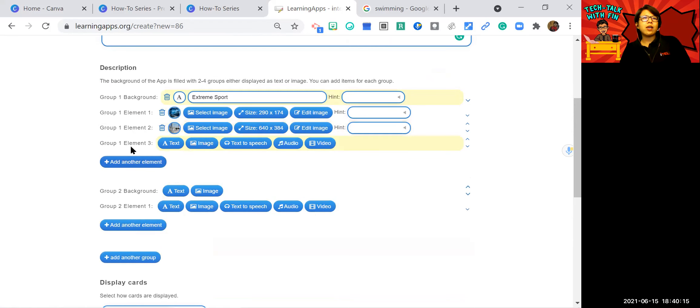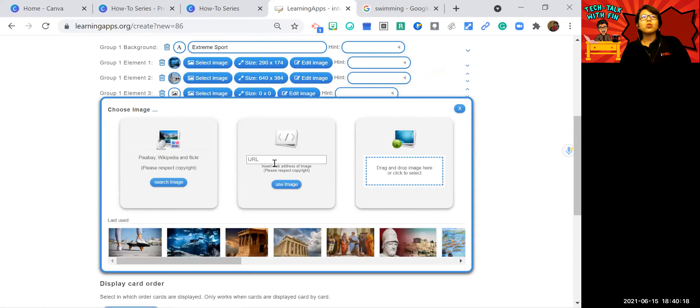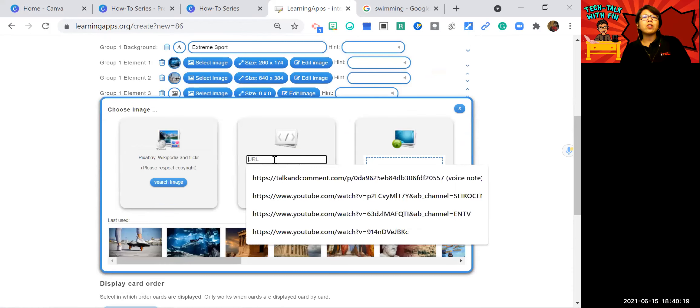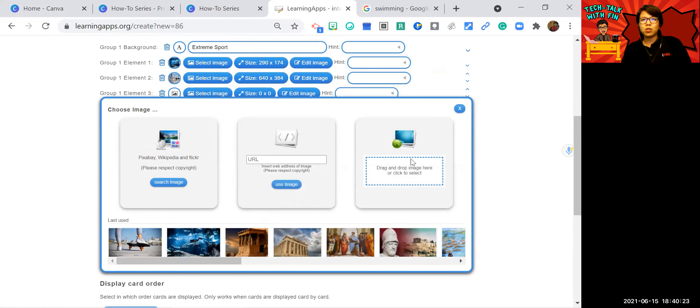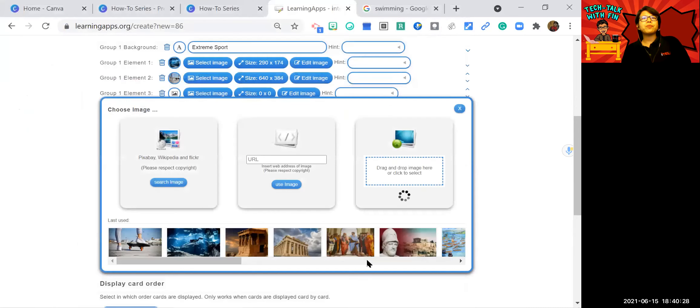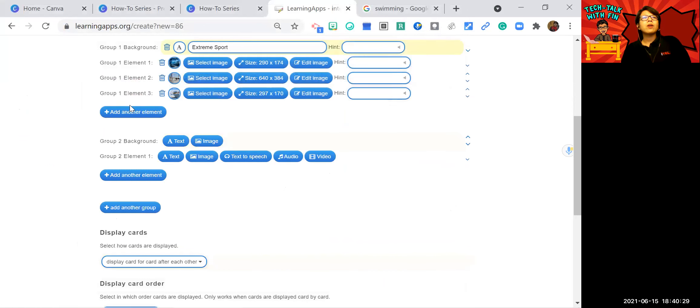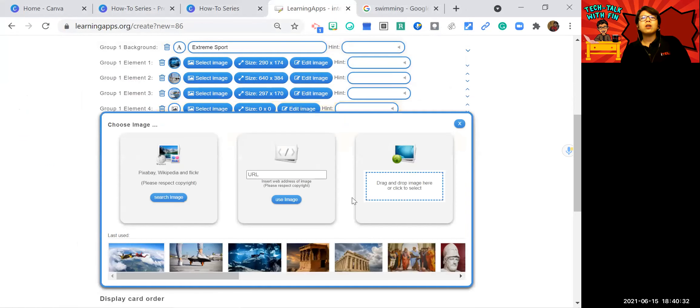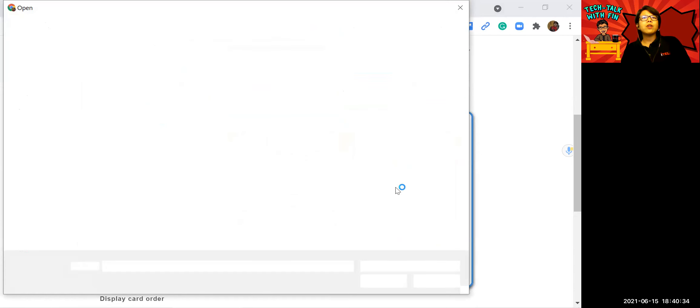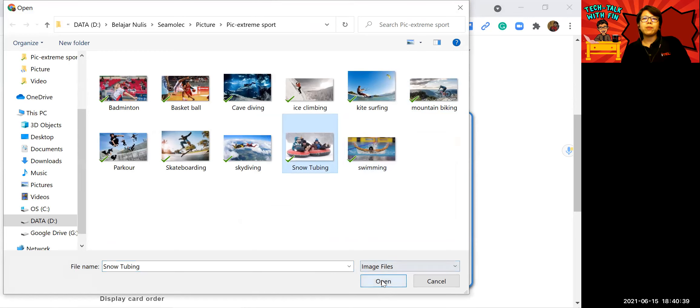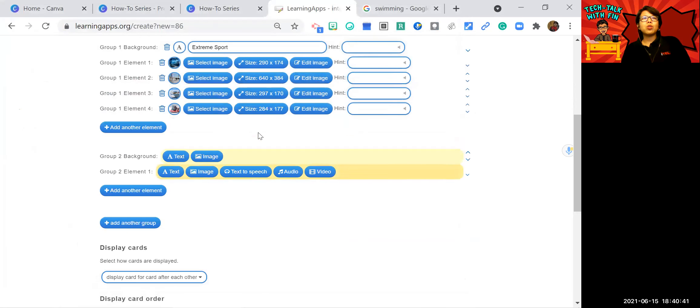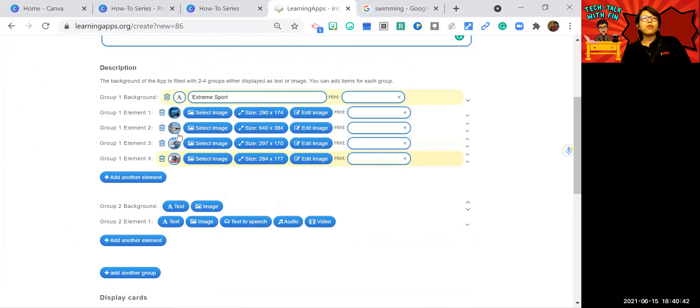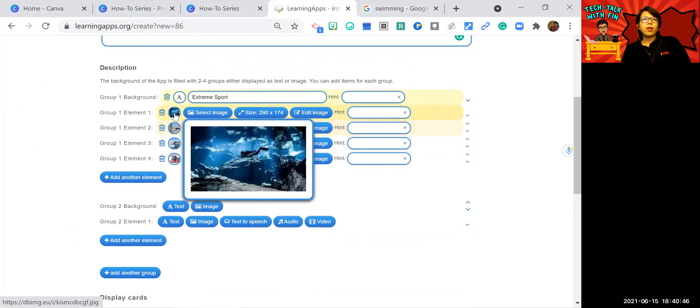Or let's add another element, image. You can also give a URL. But I'm not going to use this. I will just use this because I have some picture here like skydiving. I will just add one more. Snow tubing. So these are the four pictures for extreme sport.